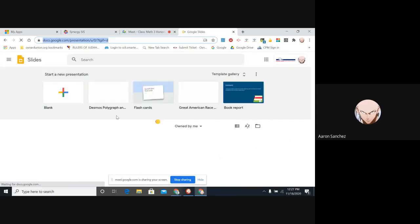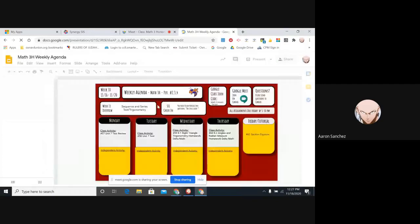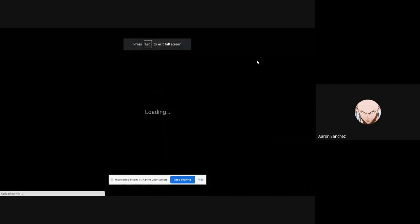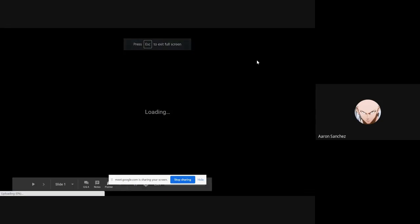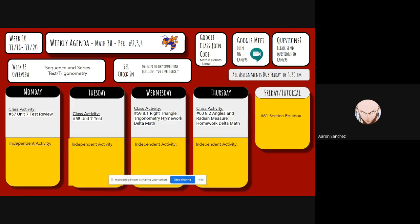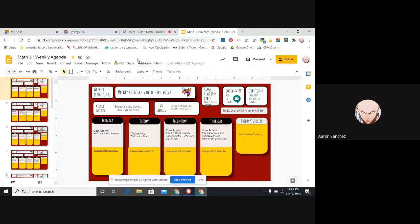Let's look at our weekly agenda. We're starting unit eight, chapter eight. We're doing 8.1 right triangle trigonometry, and the homework is now DeltaMath. That's all you have to do today is DeltaMath. Do not do the self-practice. Do not do your check your understanding.